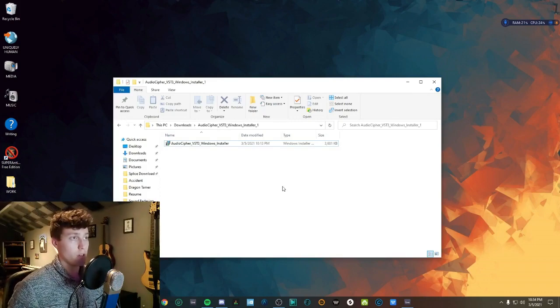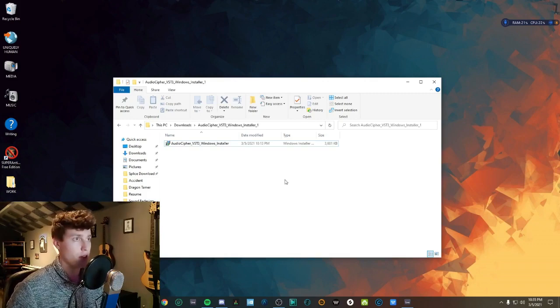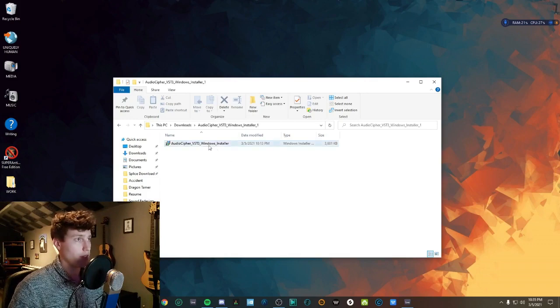Initially it will come as a zip folder, so just extract it to somewhere that's easy to find and then open it up and let's get started.